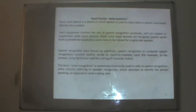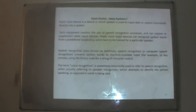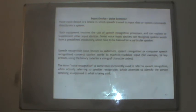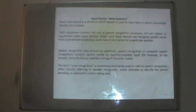The voice system is used as an input device. A voice input device uses speech to input data or system commands directly into a system, involving speech recognition processes. Such devices can recognize spoken words from a predefined vocabulary and some have to be trained for a particular speaker. Speech recognition — also known as automatic speech recognition or computer speech recognition — converts spoken words to machine-readable input.